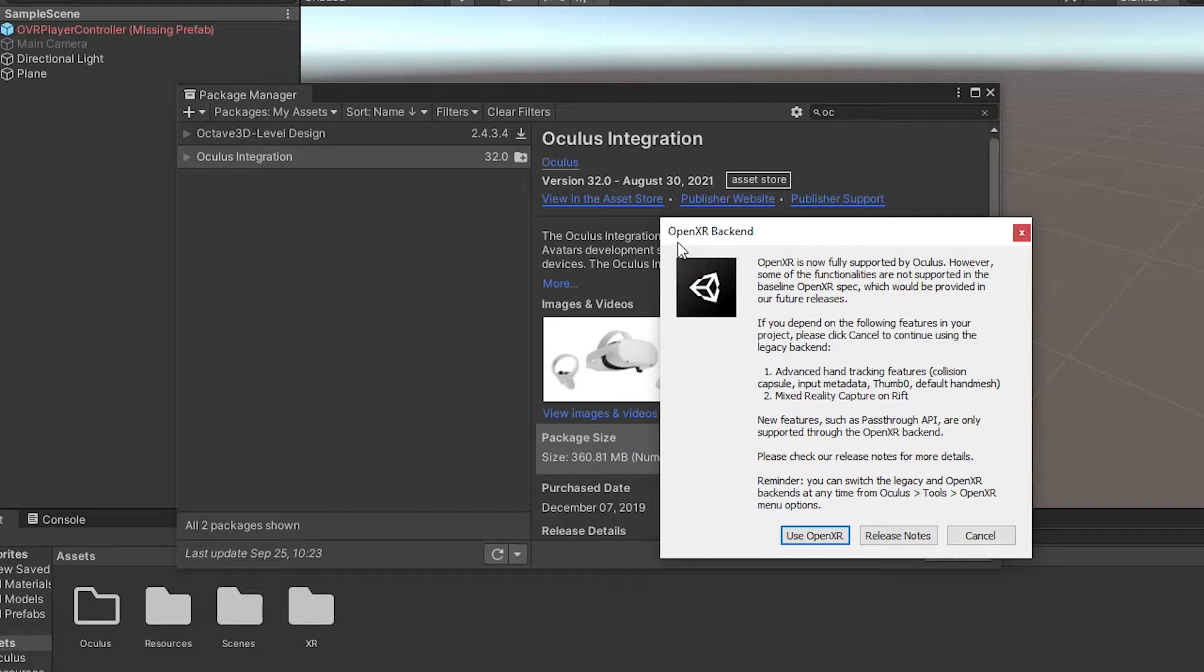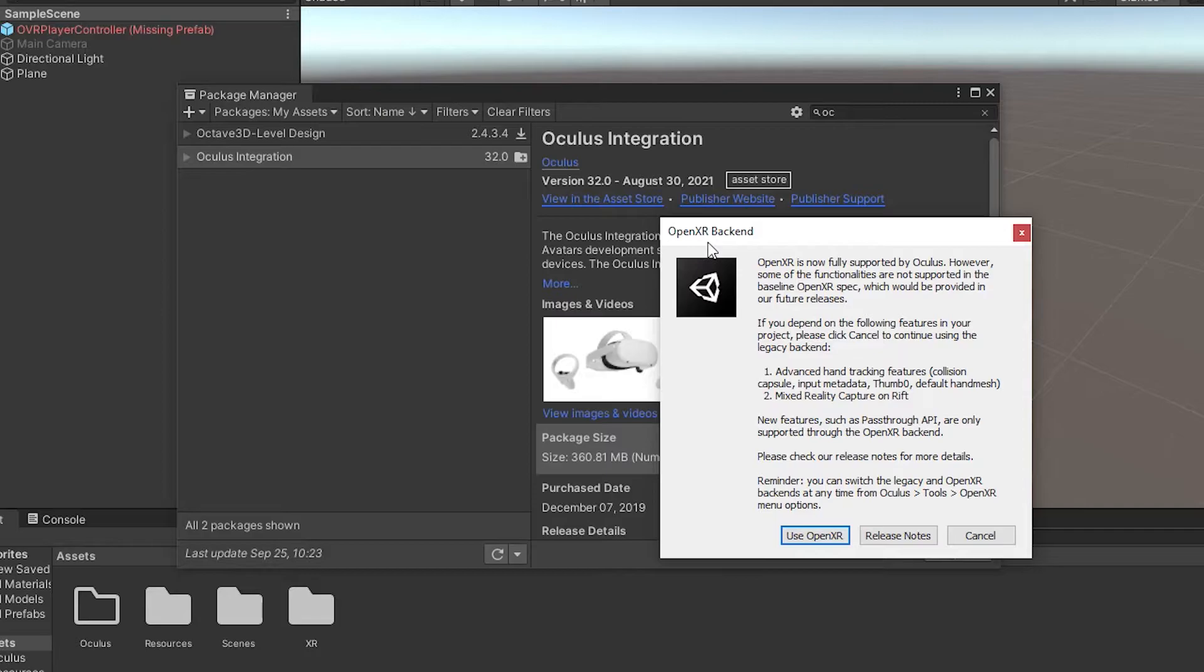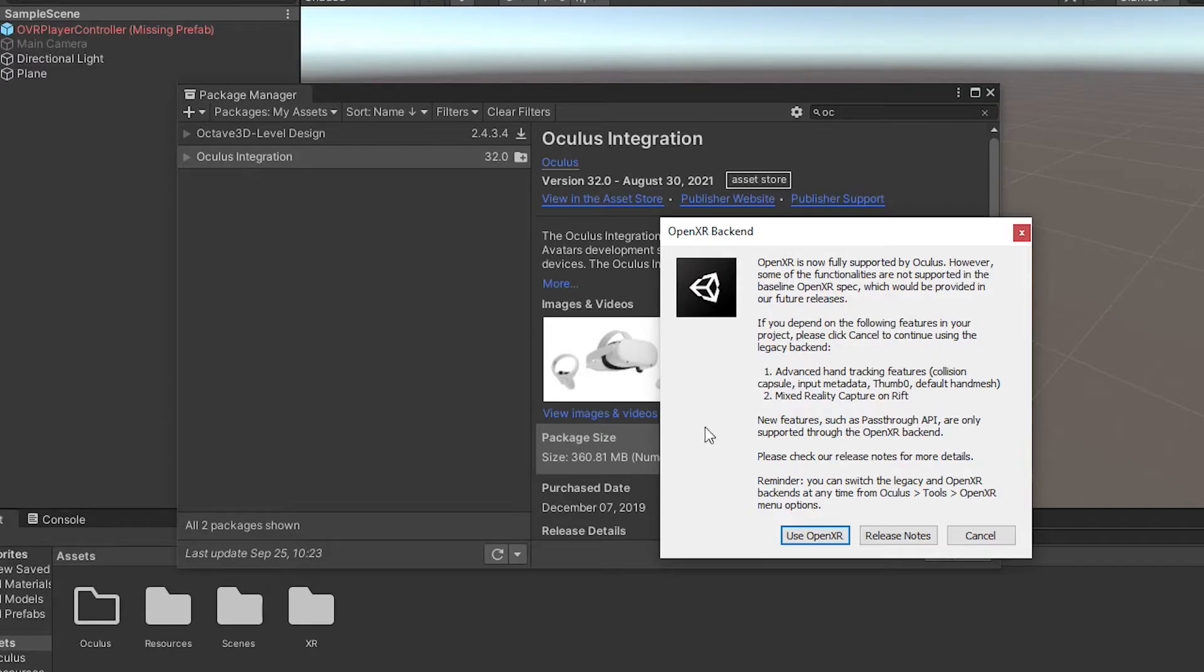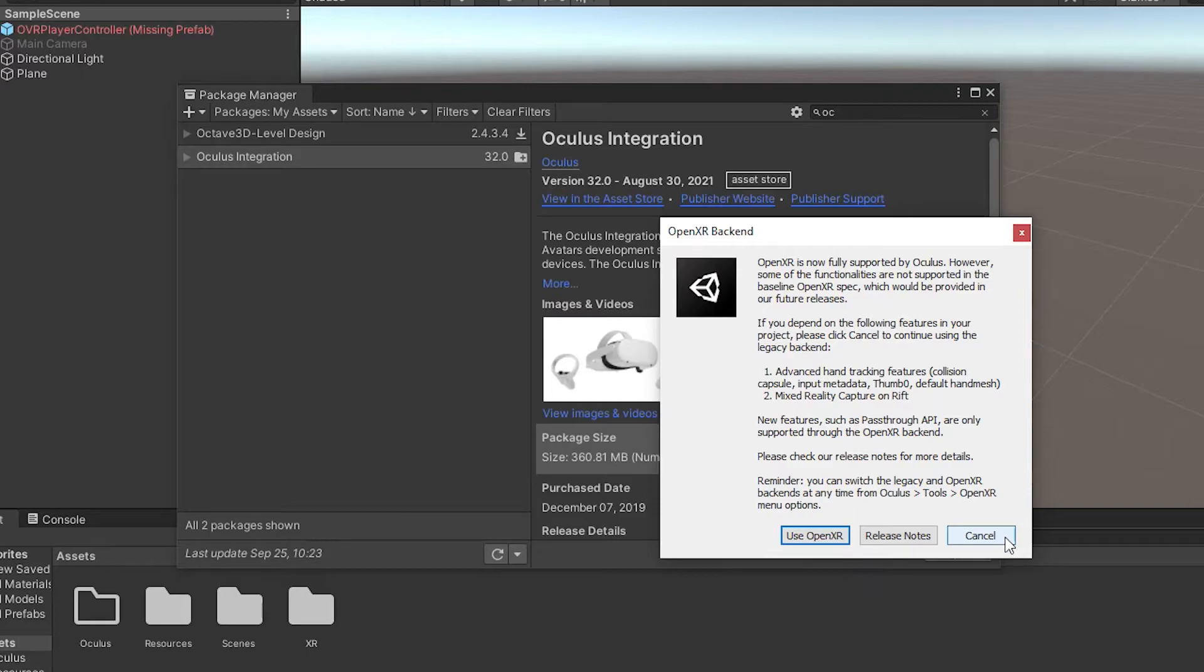We've got this OpenXR back end. Now OpenXR is a new method of trying to standardize the VR system, the XR systems. And it seems that Oculus has introduced it into the Oculus integration. But Unity is a little behind on it at the moment. So instead of saying use OpenXR, we'll just cancel this one and bypass it and go with the legacy way of doing things.